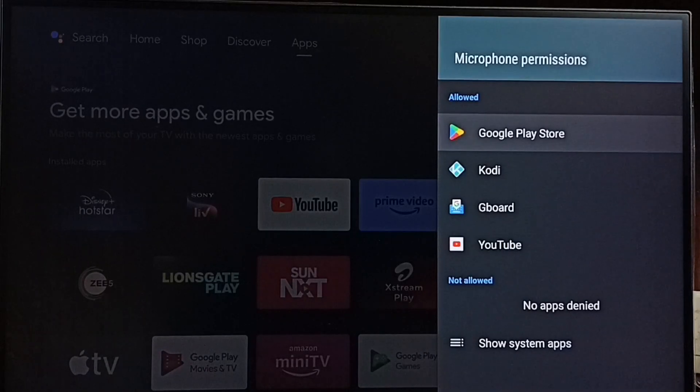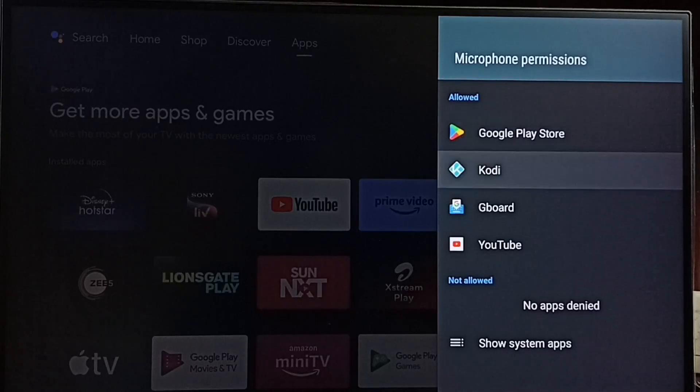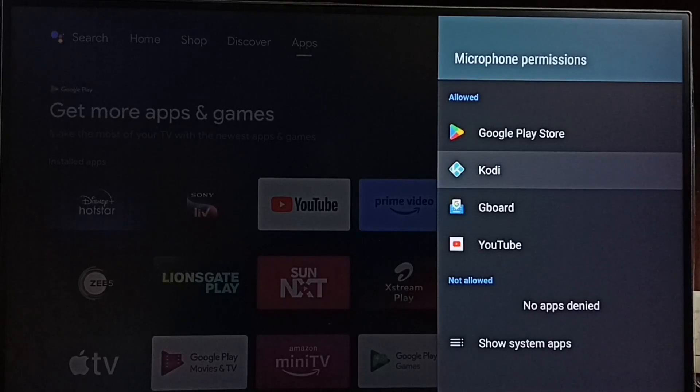Here you can see under allowed section we can see Google Play Store, Kodi, Gboard and YouTube. These apps can access microphone now.